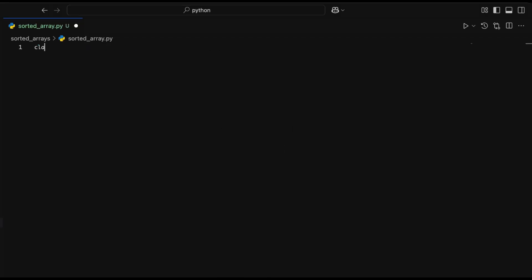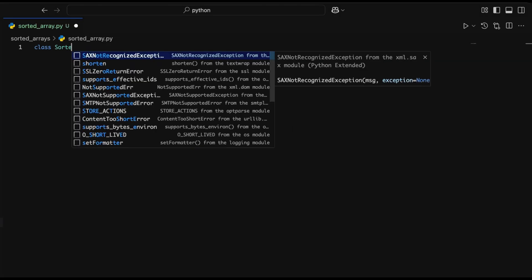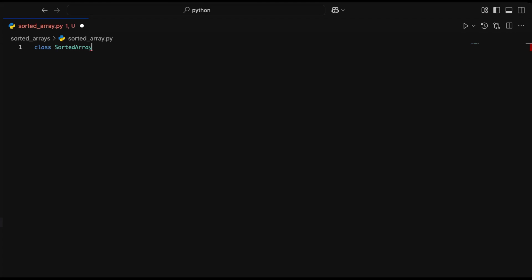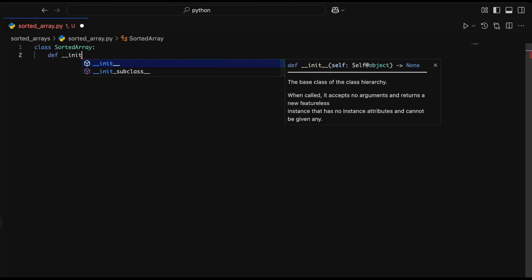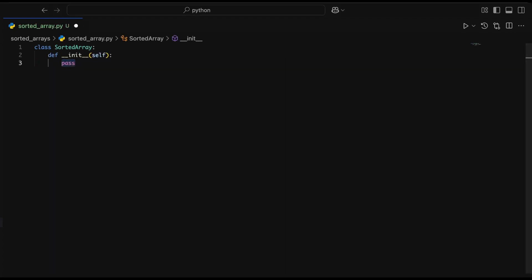Now you're in that part of the video where I write a data structure from scratch in Python. Here I'm trying out a sorted array.